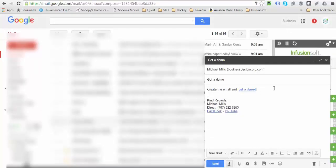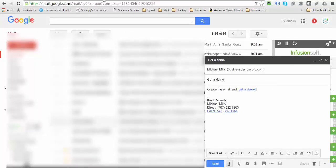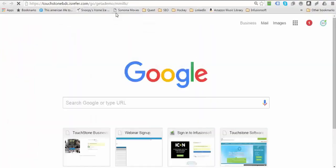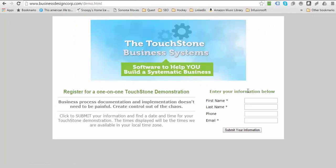When your client clicks on it, it would take them to this page here, and they would register for the demo. They'll be added to the database in our system, but you'll be marked